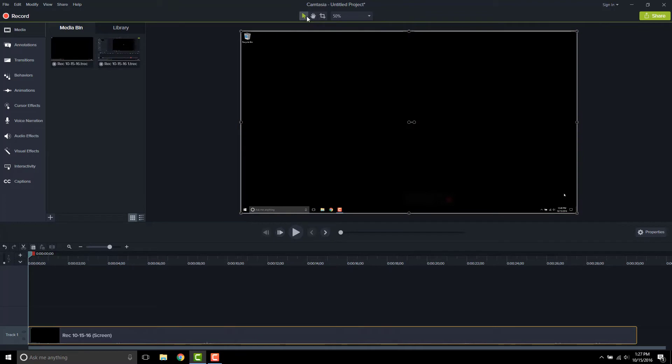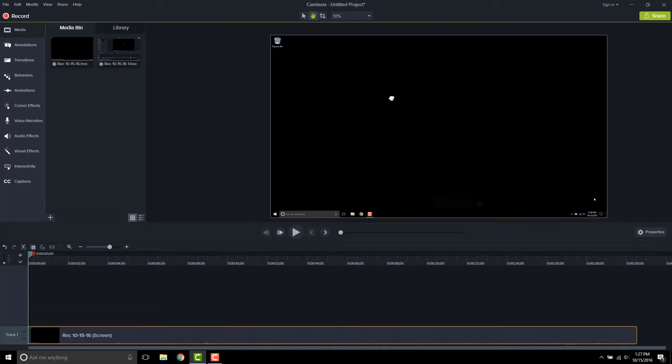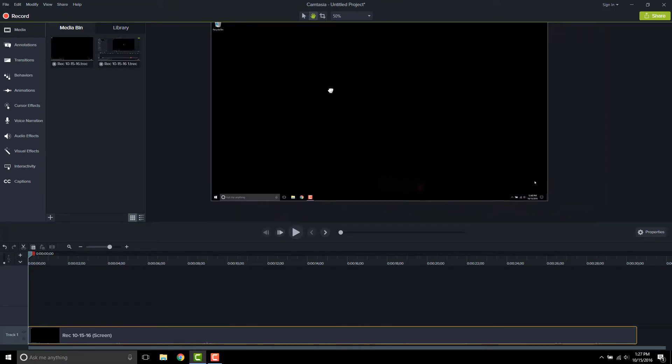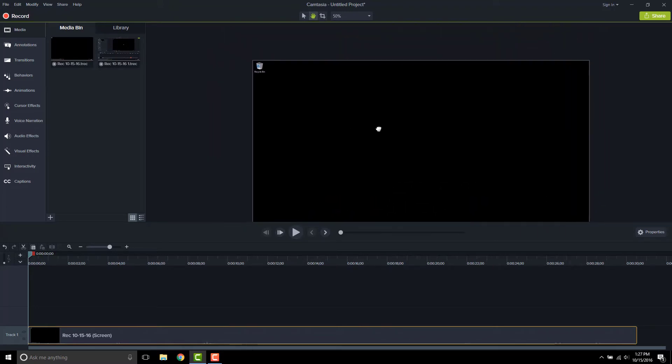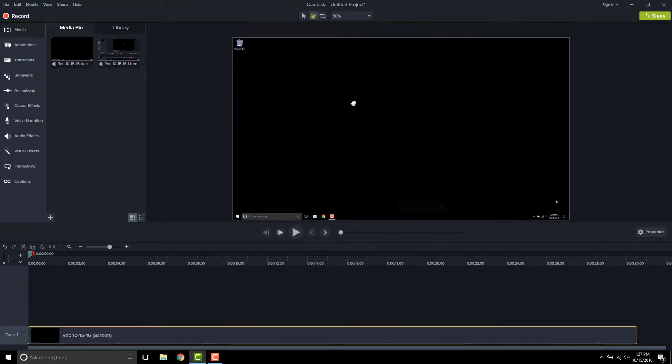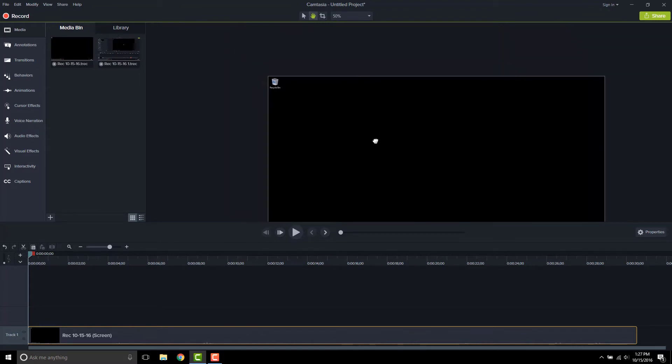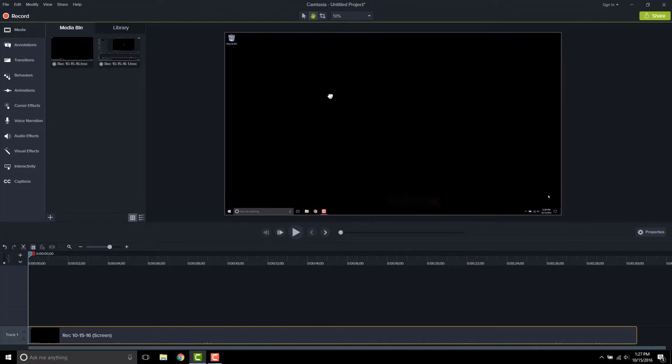If instead I go to the next tool, which is the pan tool, and I click that, now when I click and drag, I'm not moving the media. I'm just moving what I see on the screen. You can see that everything stays in place, but what I'm looking at changes.